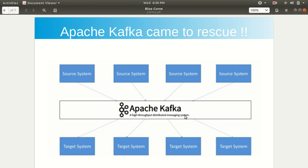Instead of interacting with each other directly, we have a kind of broker in between. A simple example: if I need to buy a house, I'll contact the broker, and through the broker I'll be meeting the buyer who's going to purchase my house. So we have a broker in between, which is called Apache Kafka. It has been titled a high-throughput distributed messaging system, helping the source and destination to link with each other.